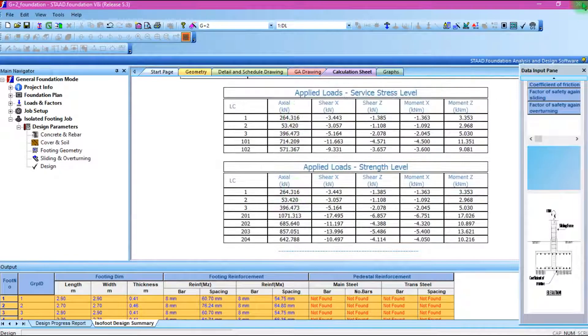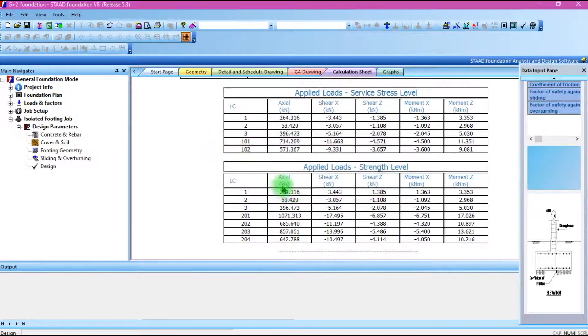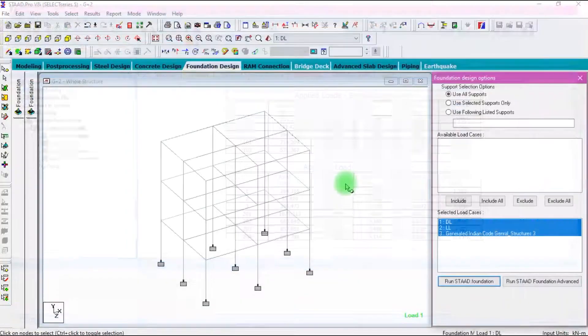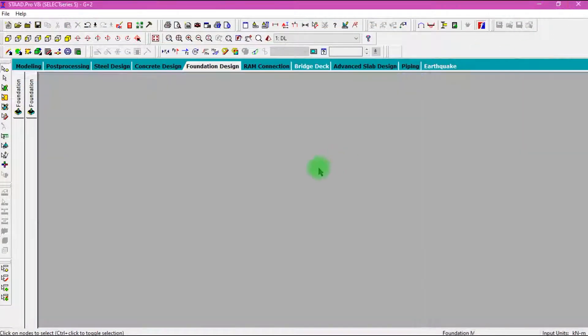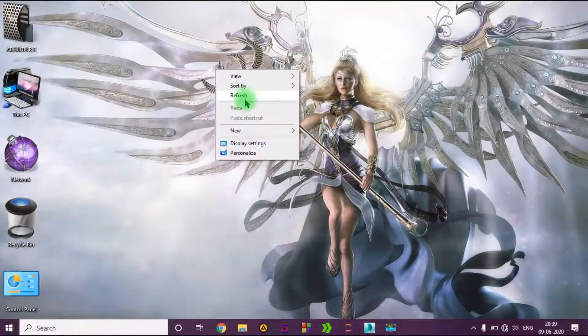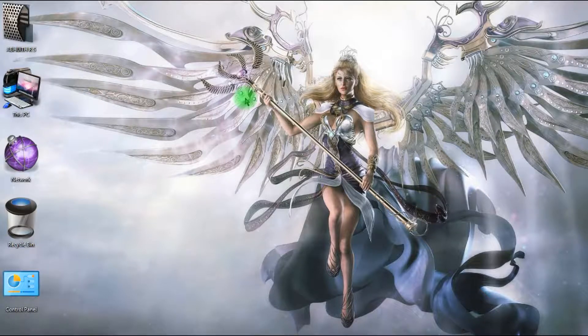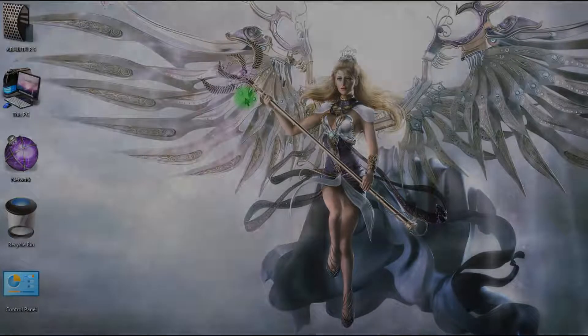Now we have completed the G plus 2 building design practically. Like this video if it was helpful for you, and subscribe to my channel for more future updates. If you have any doubts regarding this design, please let me know in the comment section below. Thanks for watching — see you in the next video.